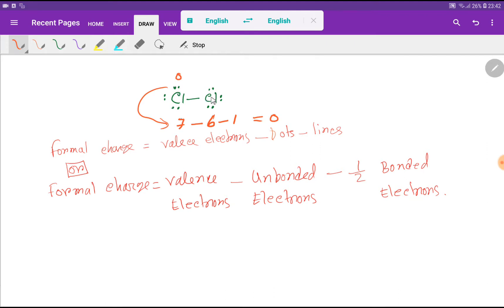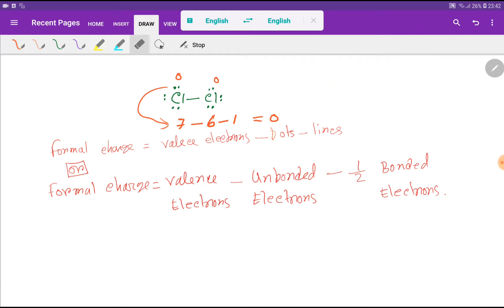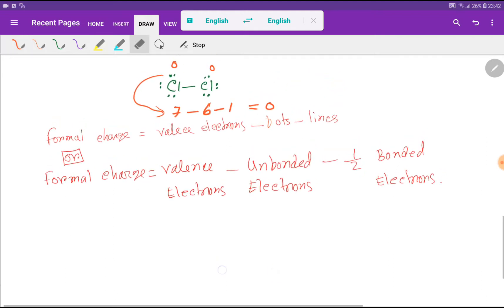This chlorine and the other chlorine are similar, so the formal charge of the second chlorine will also be 0. As a result, you know that the chlorine molecule is neutral. However, let me also use the second formula: formal charge equals valence electrons minus unbonded electrons minus half of the bonded electrons.